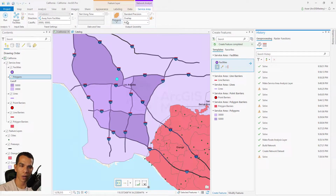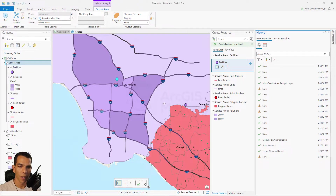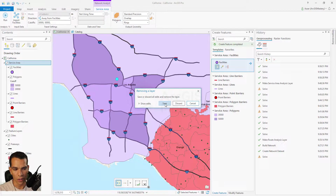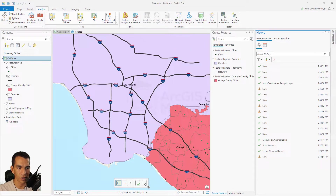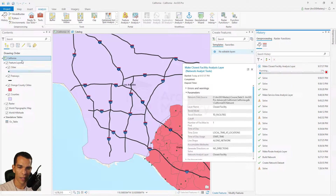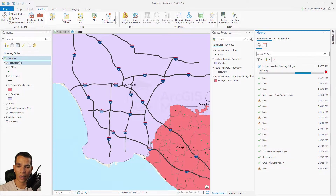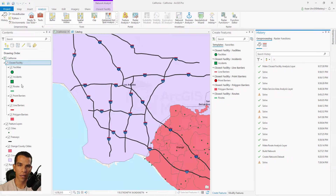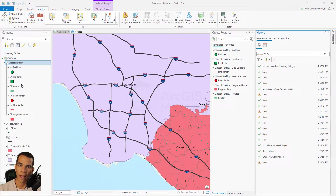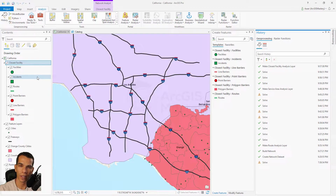That's it for service area — you can try all the other options and see how they reflect on your map. The last thing I'll show in this video is the Closest Facility. Go to Analysis and create a new closest facility — it uses a geoprocessing tool and adds a closest facility layer once done. This can be used for scenarios like: you have a concert event and want to find which hospitals are closest in case of an accident.